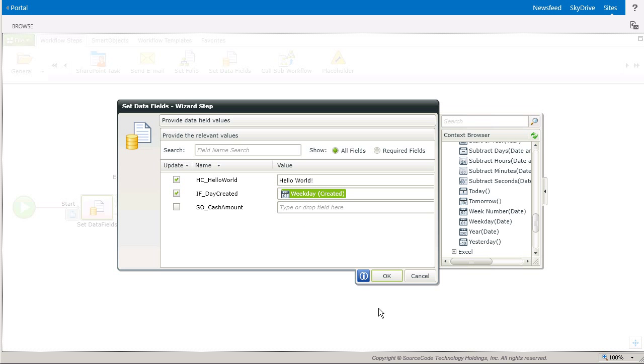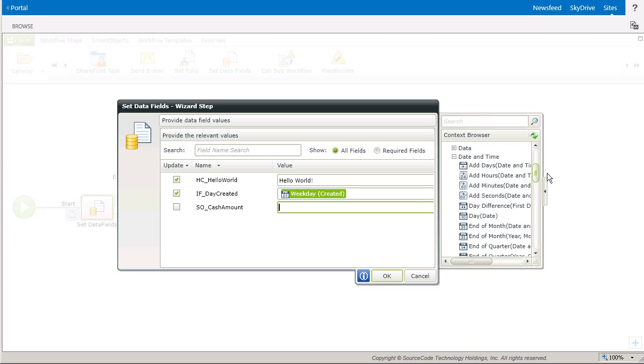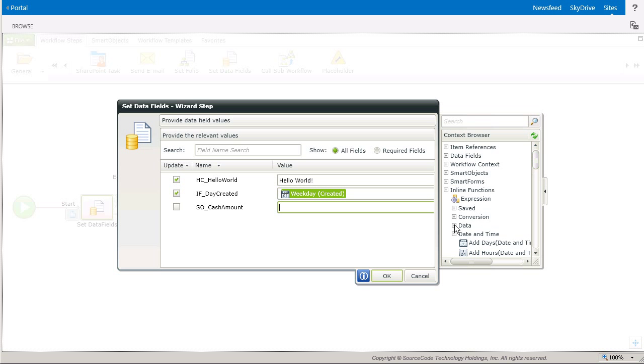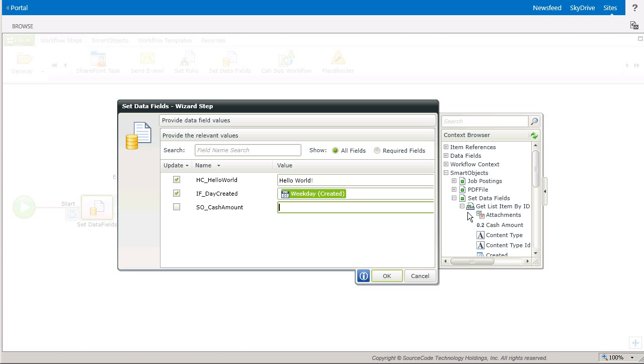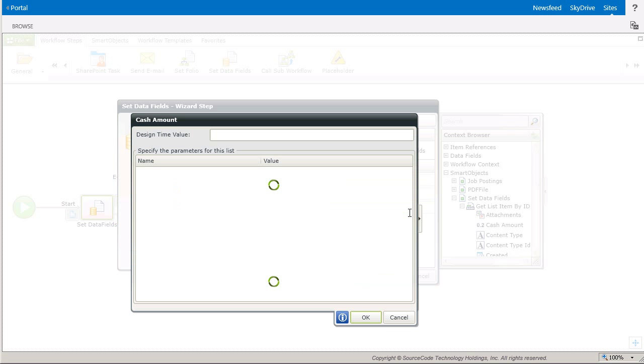Now, for the Cache Amount, I could also use the Context Browser Item Reference to the list to get this. But for this part of the demo, I'm going to use the list's GetListItemById method, defined in the smart object for the list, and drop it into the Data field.